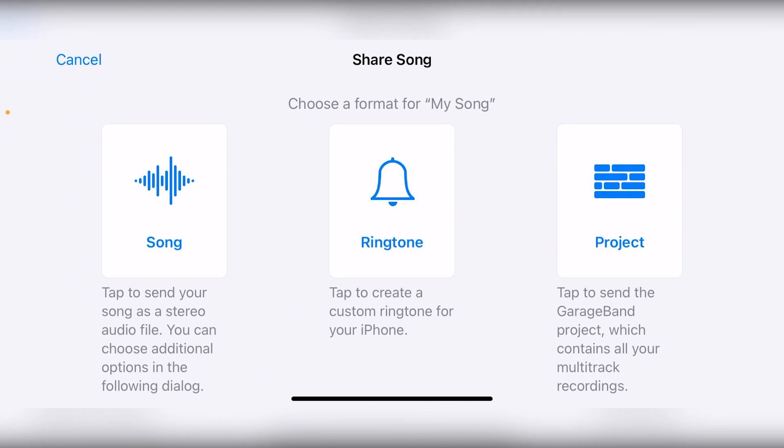Option 1 is exporting the song as a file. Option 2 is creating a ringtone that we can use to create a custom ringtone on our iPhone. Option 3 is to export the project to send it to GarageBand on a different device such as your Mac. Sending it to a different device will maintain the entire multi-track project with all the different tracks so they can be edited in more detail on a computer.